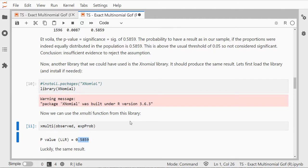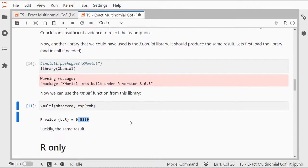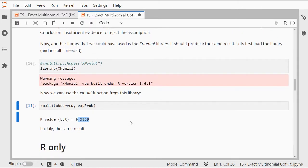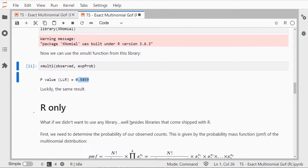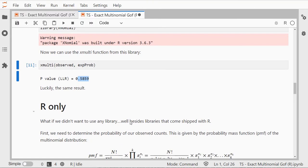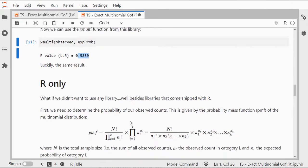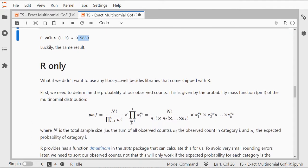So that's how you can easily perform an exact multinomial goodness of fit test using R. If you want to use R only and only the basic packages libraries that come shipped with it then we have some more work for us.